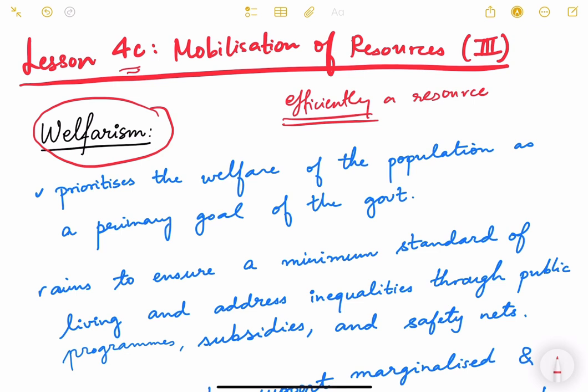Similarly, it may be efficient that resources be concentrated in only a few states or cities, but again that is not desirable. So we have to balance efficient allocation of resources versus what is desirable for the larger society. The concept that comes into picture here is welfarism — while doing resource mobilization, we also have to look at the welfare of the people.